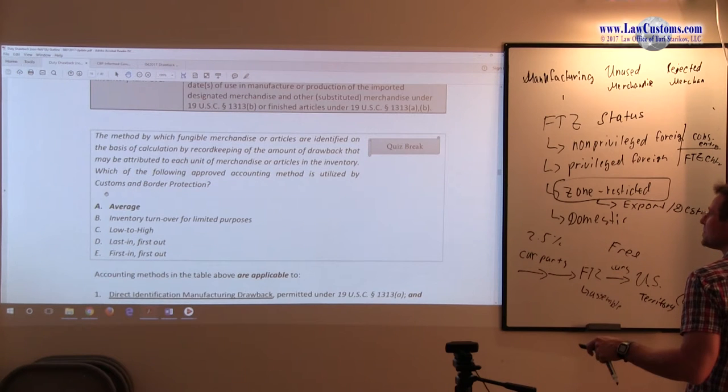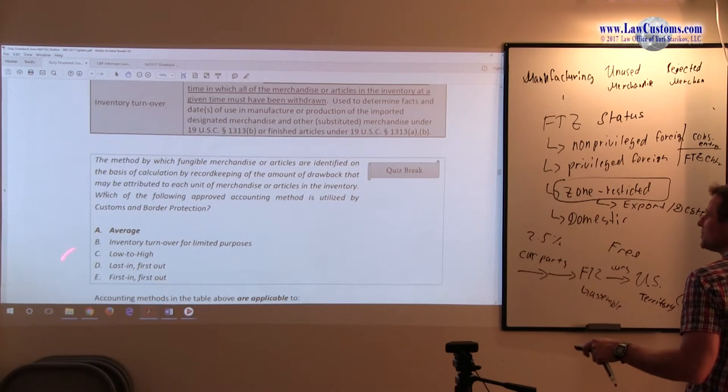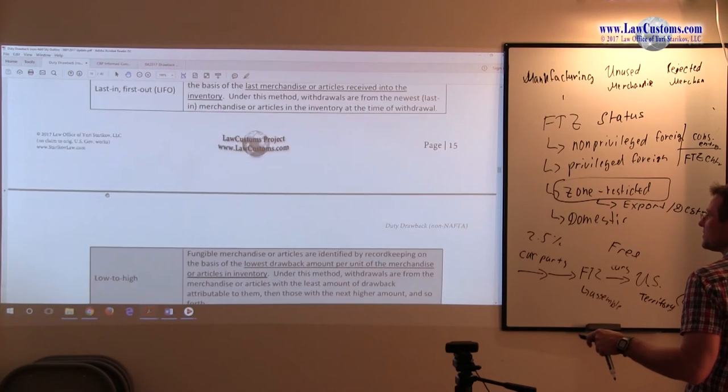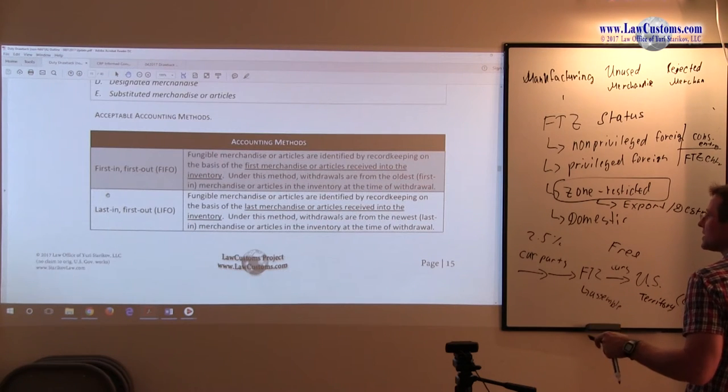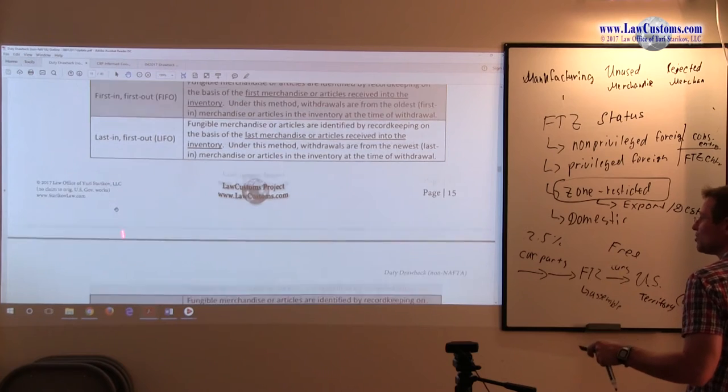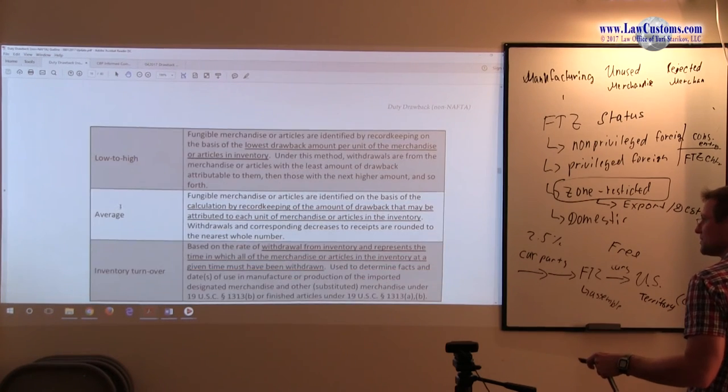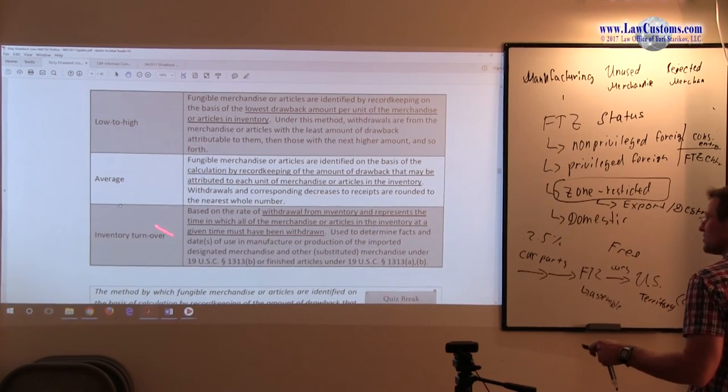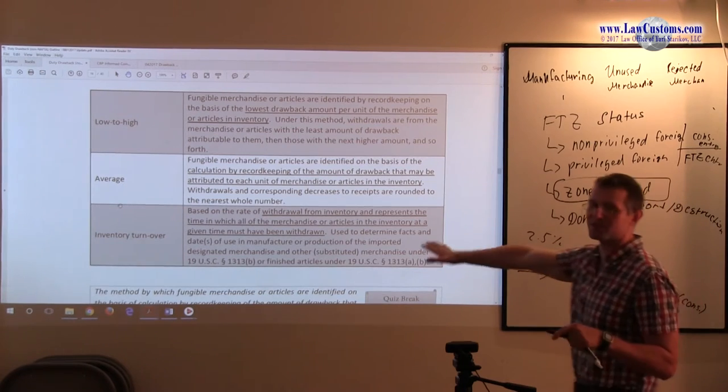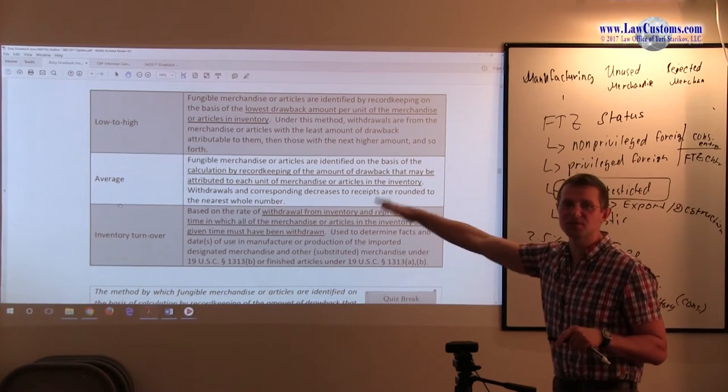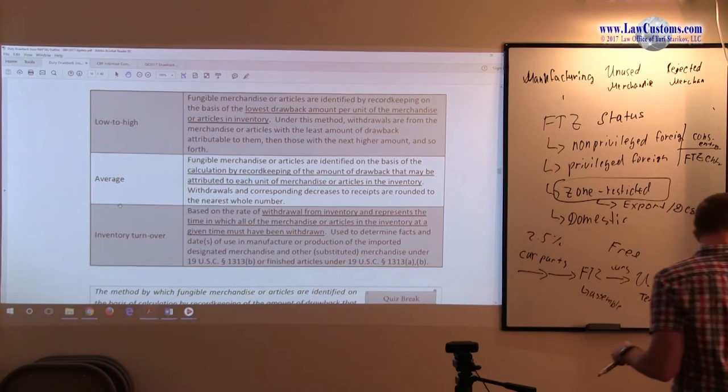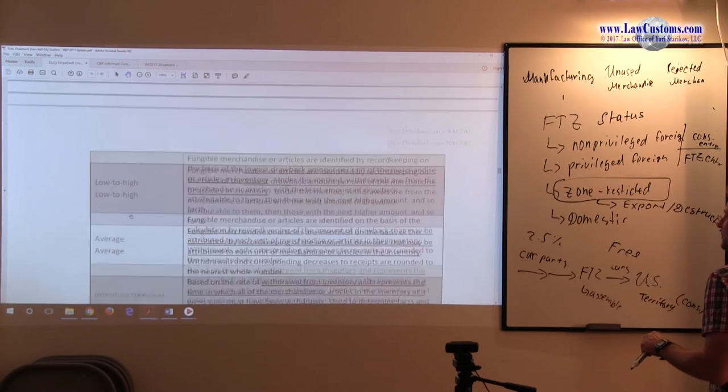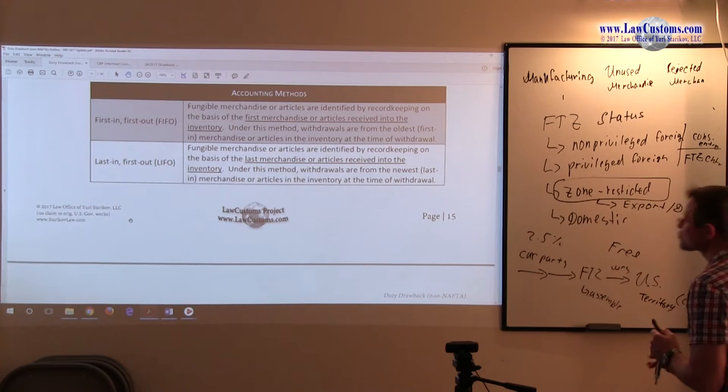For the purpose of customs broker exam, keep in mind that inventory turnover has been considered as the accounting method that has been asked. So I include it, notwithstanding the compliance publication implication that this method is kind of separate and distinct, I still include it as part of the list.